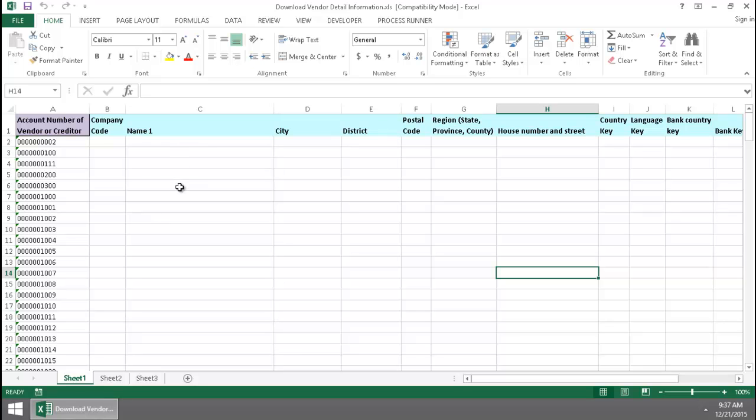Here's my Excel spreadsheet where I have a list of vendor numbers and this is the data that I want to extract utilizing the BAPI.